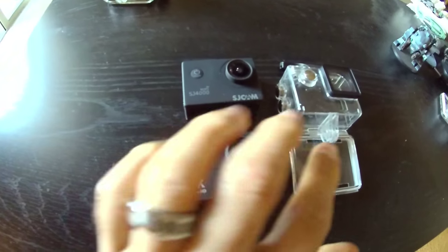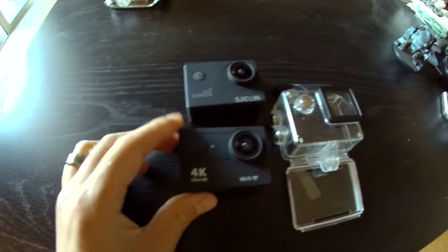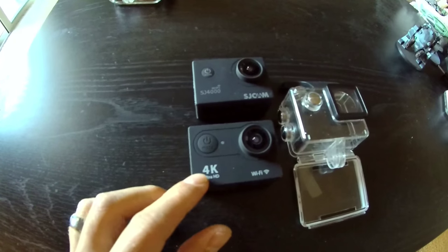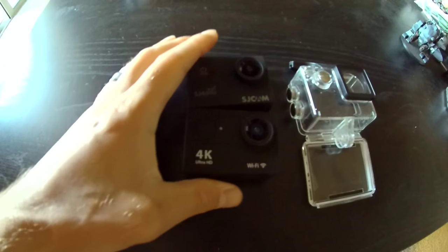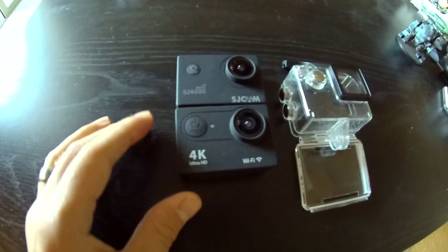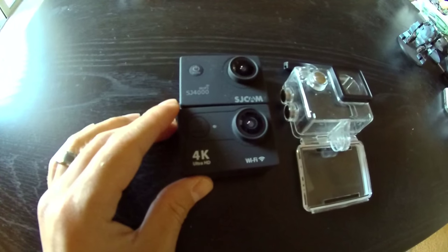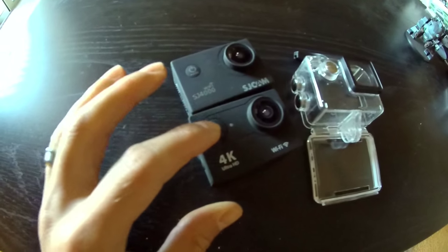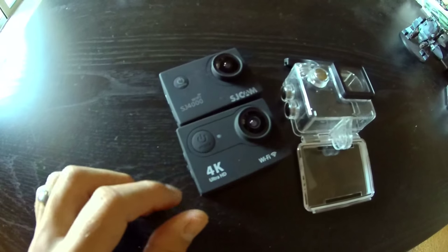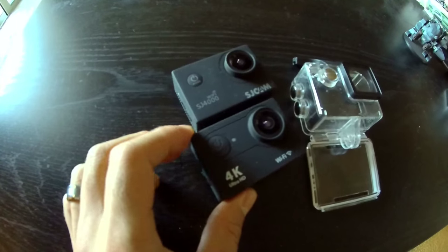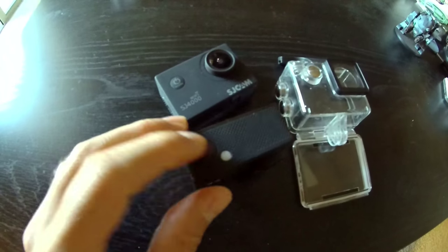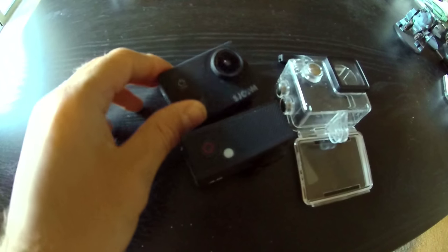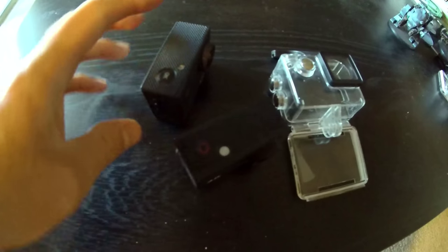Take it out of its waterproof case that it comes included with and you'll see that the Eakin H9 is almost identical to the SJ4000. Look at that, very same shape, similar buttons. This is the power button or mode button on the front, that's our recording button on the top, same with the SJ4000.